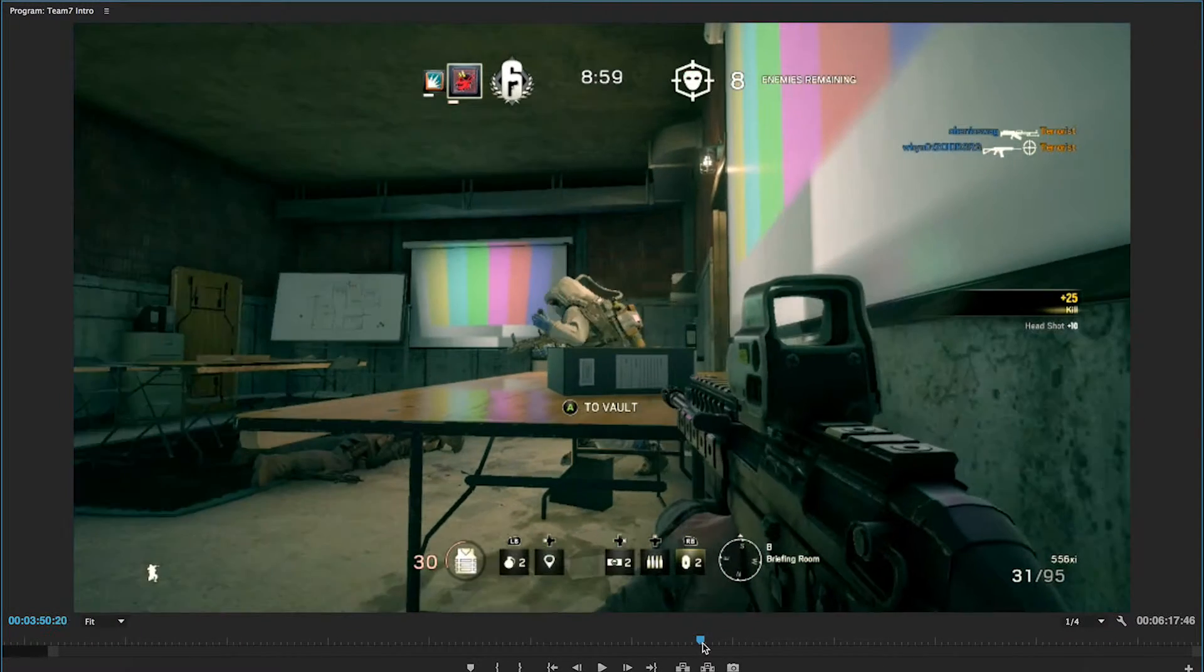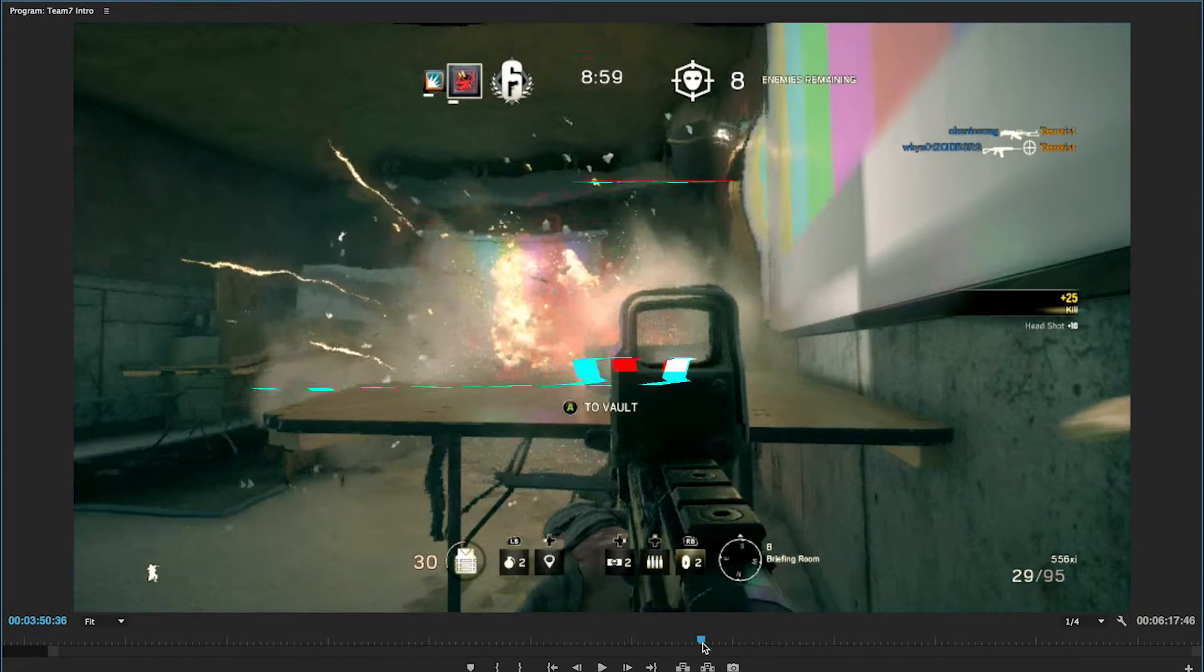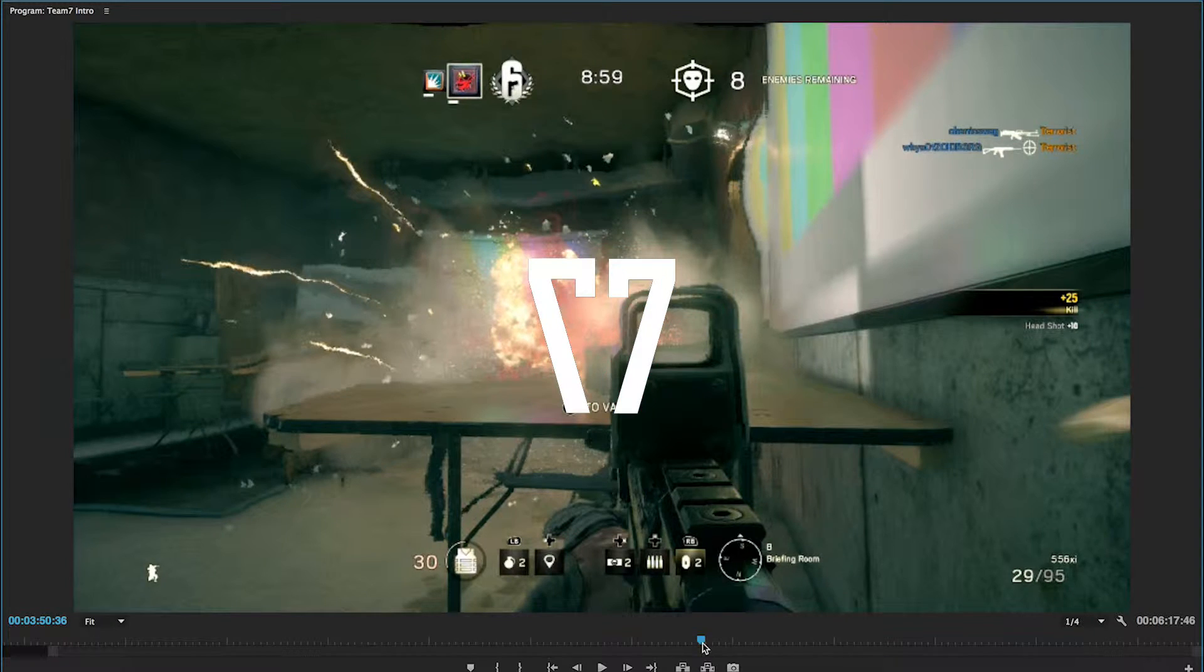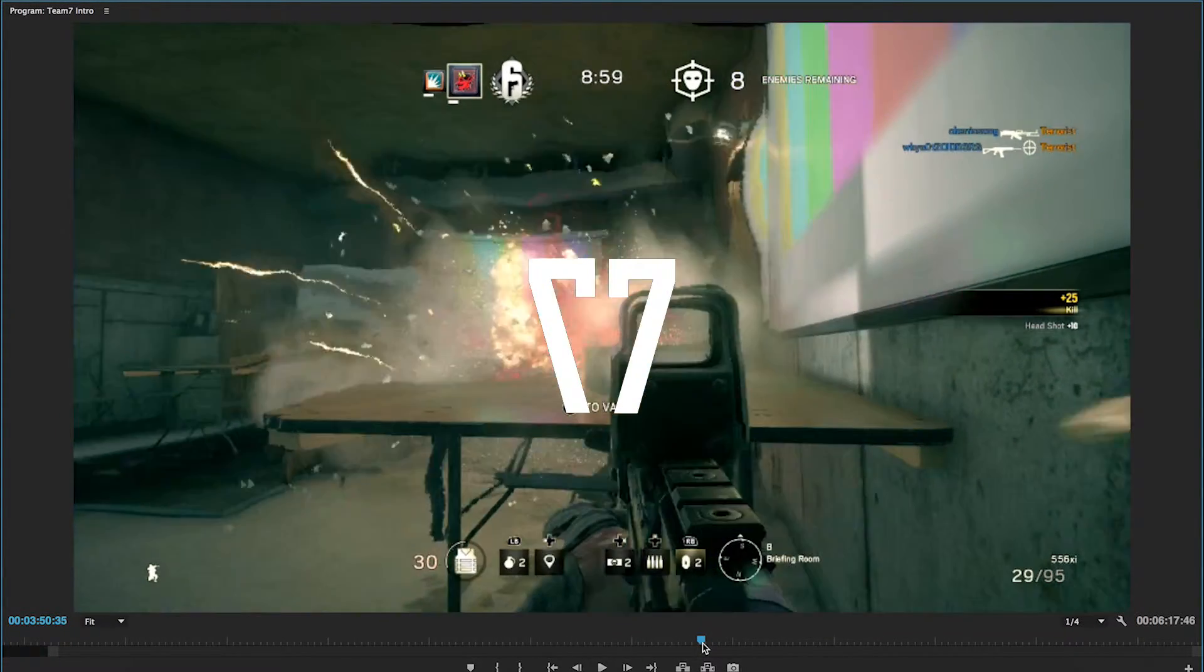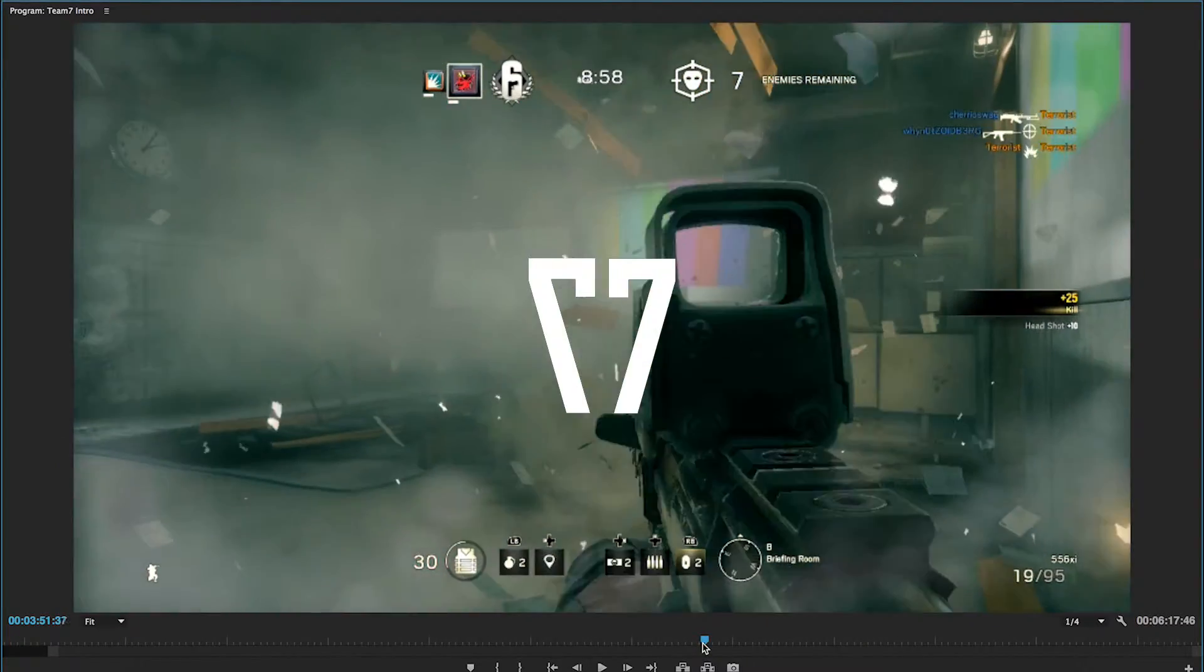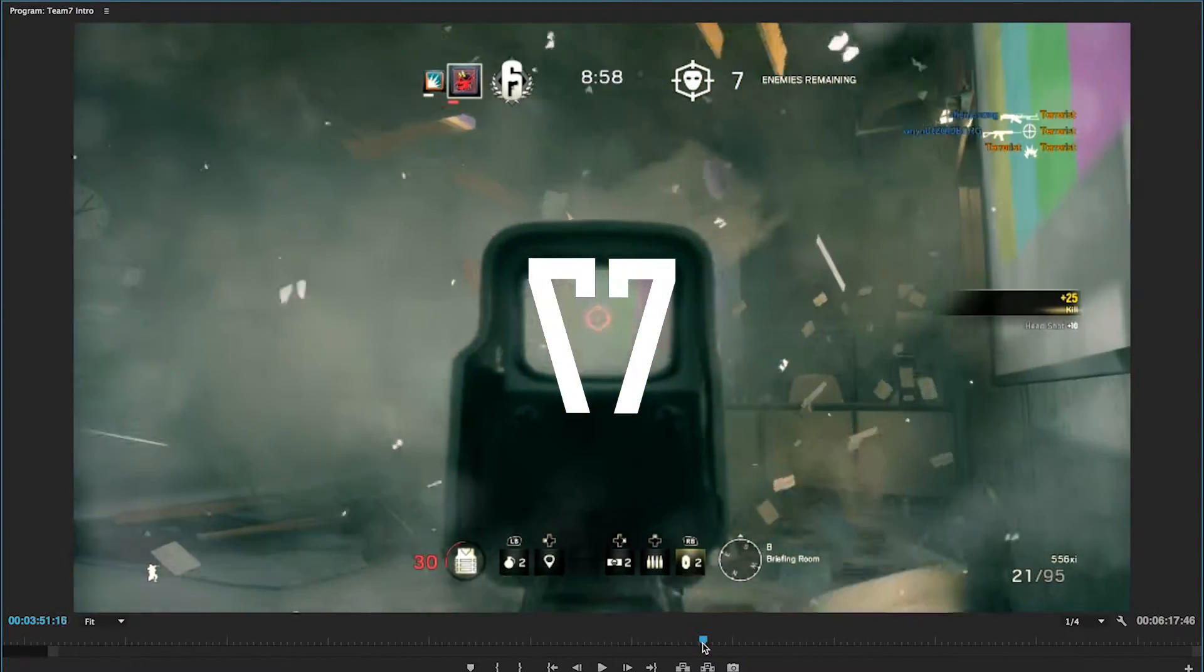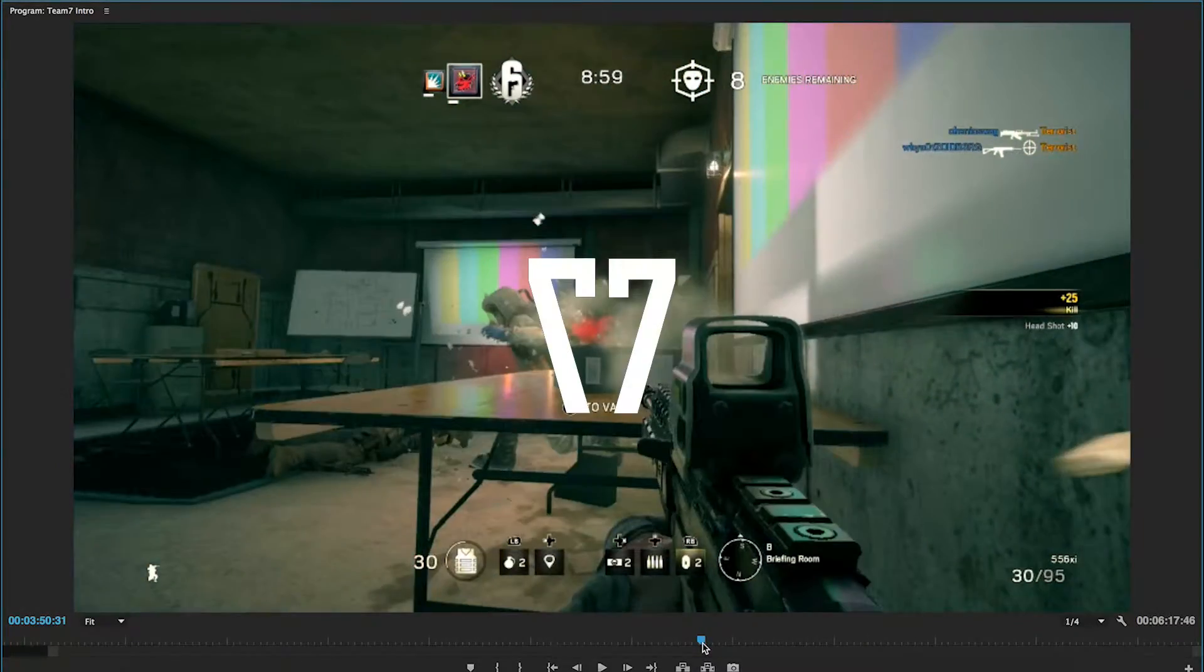And subscribe for more. We'll be dropping more Rainbow Six Siege beta footage all week while it's still rolling out and probably for like the next month or so after this. So subscribe for more of that and we'll see you guys on the next one. And thanks for watching.